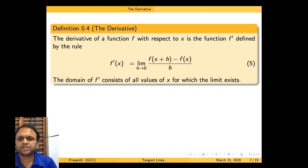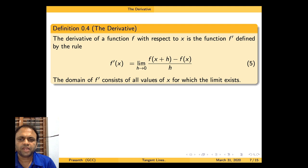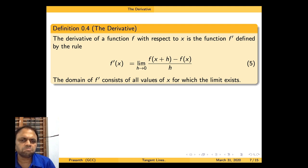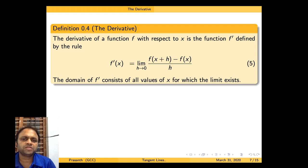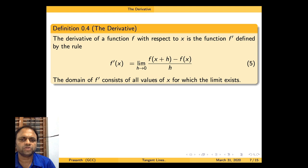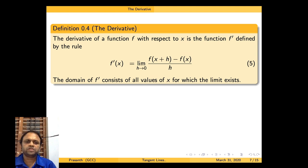The derivative of a function f with respect to x is the function f' defined by the rule: f'(x) equal to the limit as h tends to 0 of f(x+h) minus f(x) divided by h. We already discussed what this limit means and will go into more detail. The domain of f' consists of all values of x for which the limit exists.